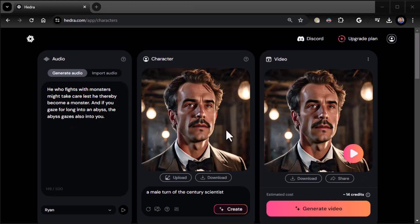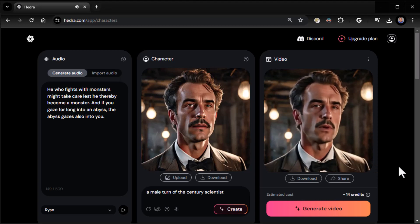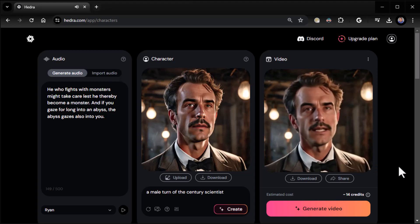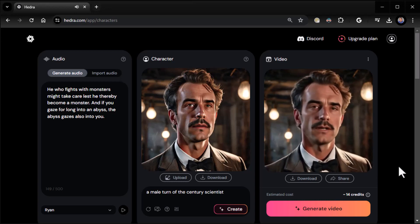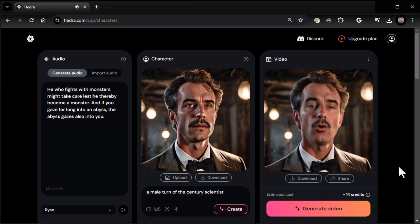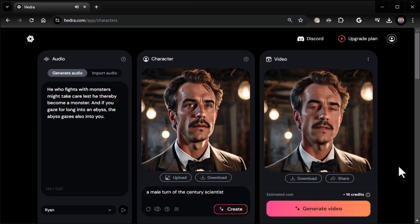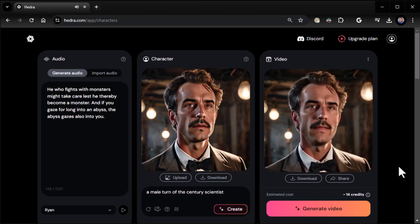It's pretty awesome what it does. I like this tool quite a bit. We gave it the text, generated the image, and now this is what it does: 'He who fights with monsters might take care lest he thereby become a monster. And if you gaze for long into an abyss, the abyss gazes also into you.' Pretty cool, huh?